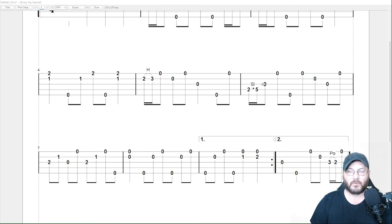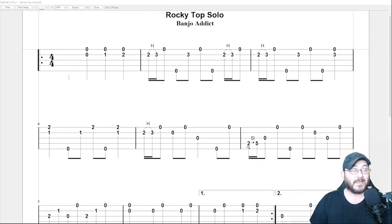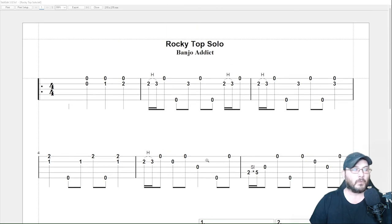And then of course we've went over hammer ons and slides and all that good stuff. One last thing, guys, before we get out of here, I want to talk to you about right quick.